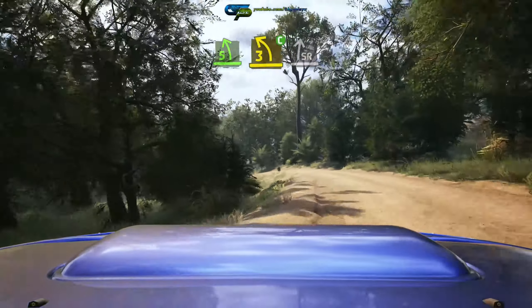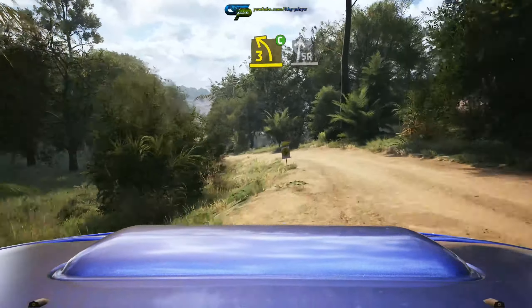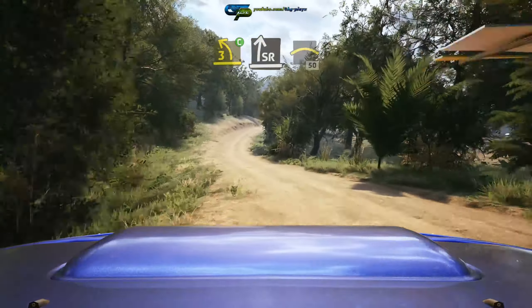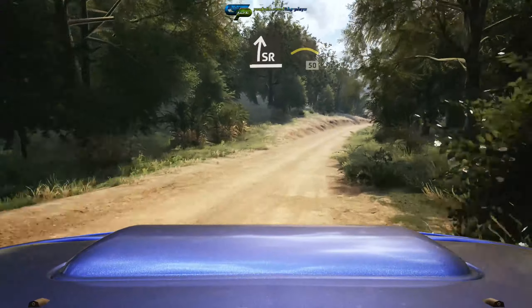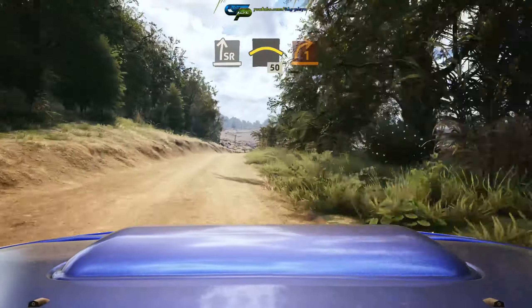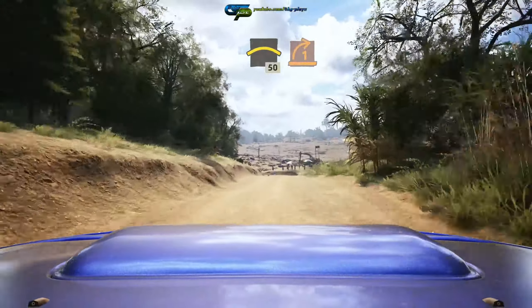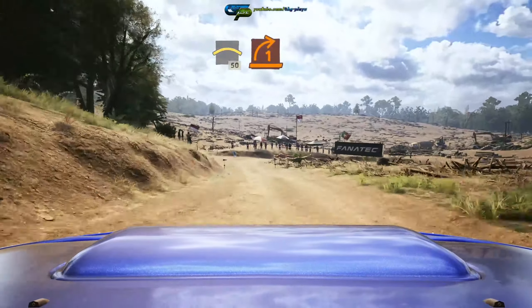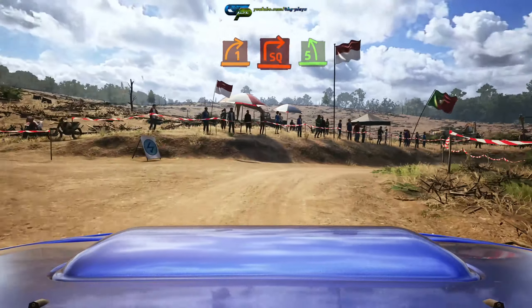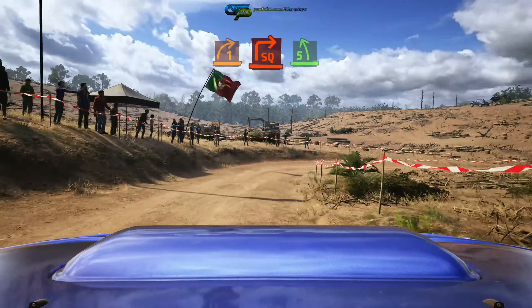50, blade 5 right, tightens, over crest, 30. Slight left, break, 30. 3 right, sharp, small cut, 90.